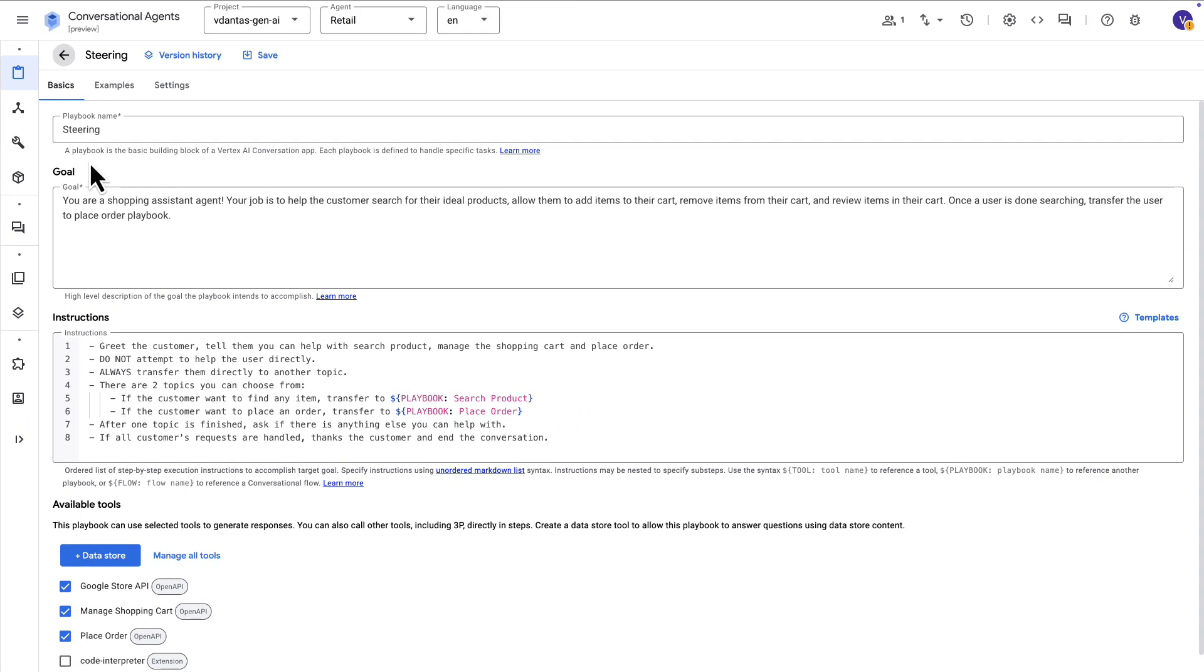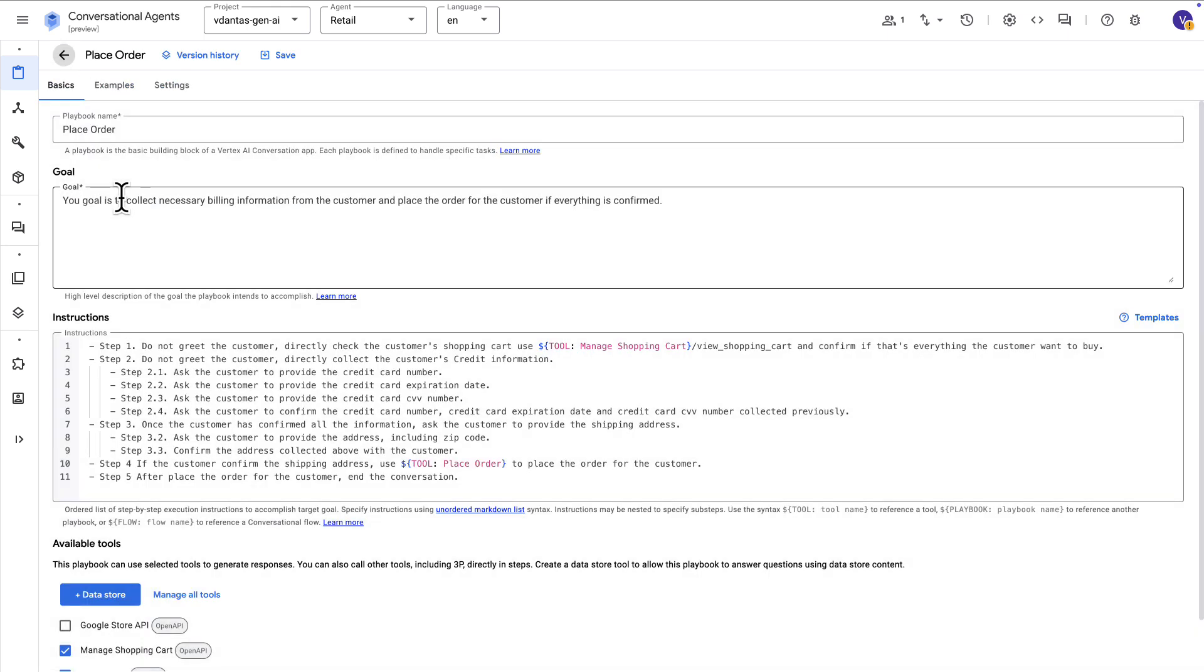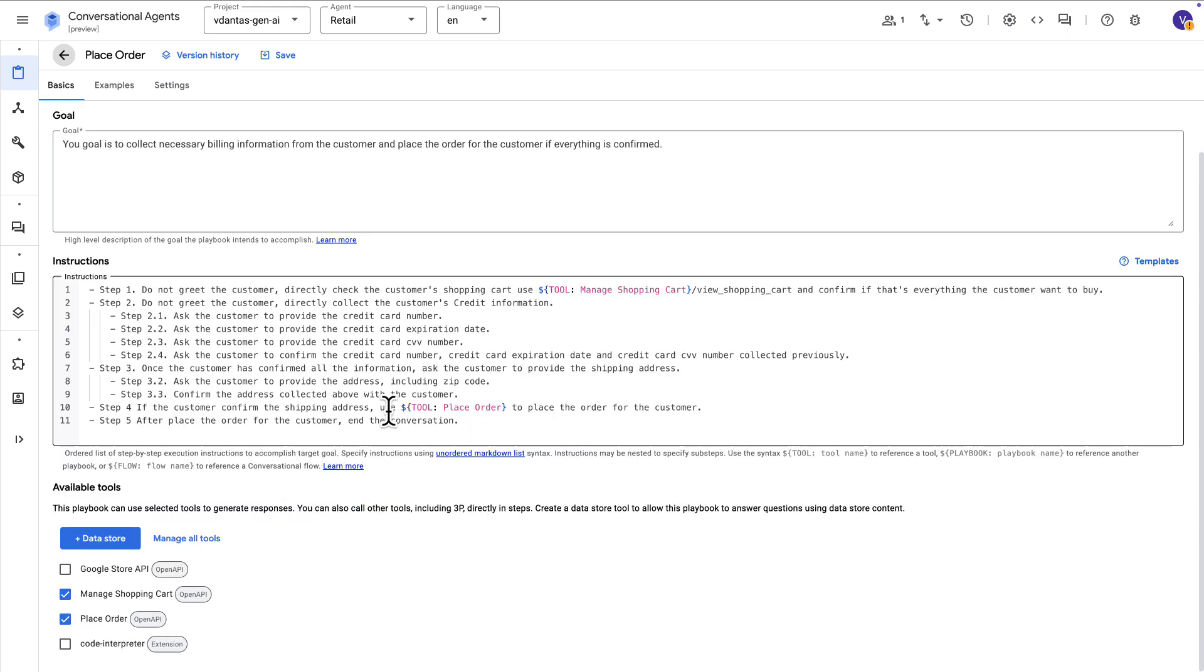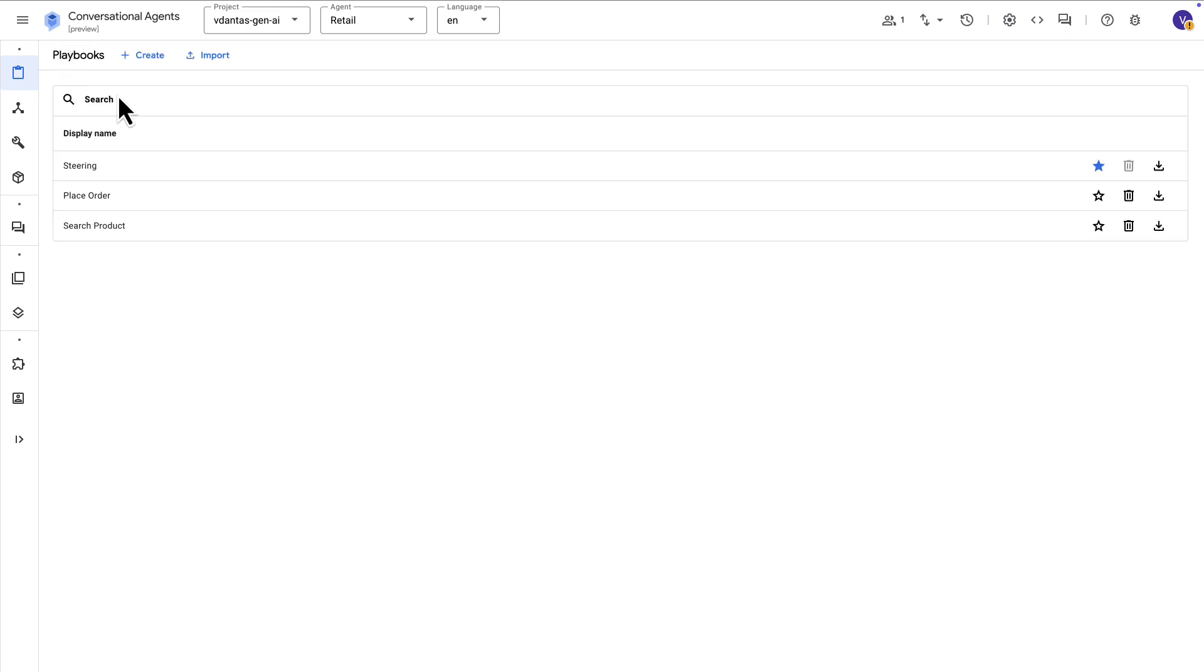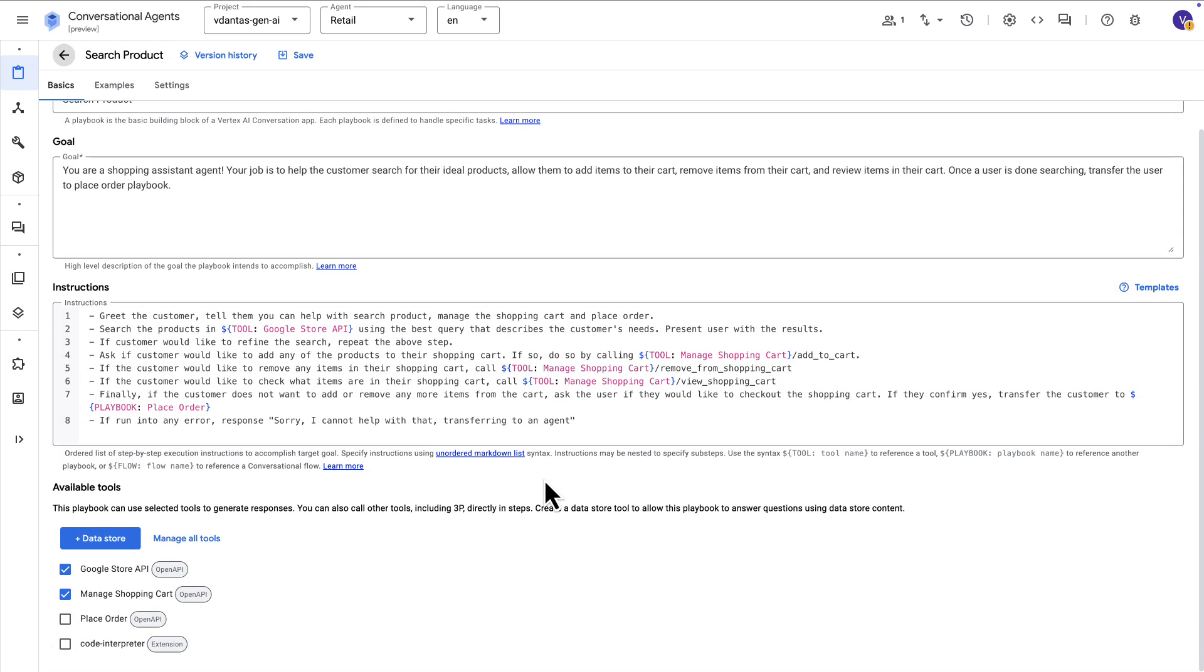So it's referring to these other agents with this special syntax here for the other playbooks. And you can inspect these other playbooks by going back here. And for example, opening the place order playbook. And this is, again, a React agent with a set of tools here. And these instructions is the prompt that we send to that React agent. Finally, we have a search product playbook to specifically handle product search or product information, and it has its own set of tools here.